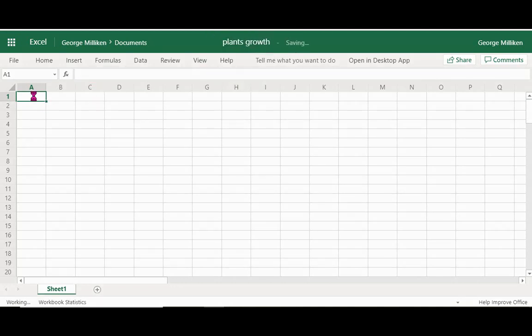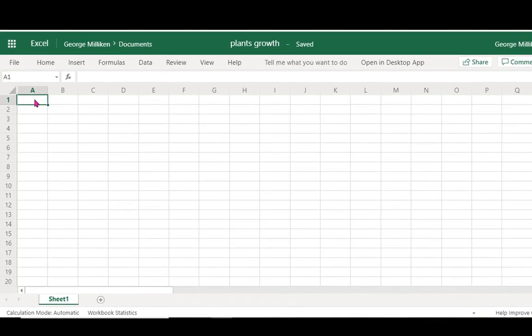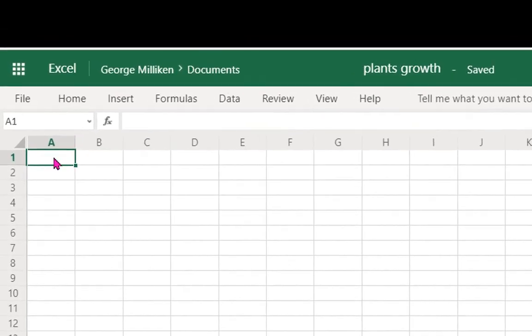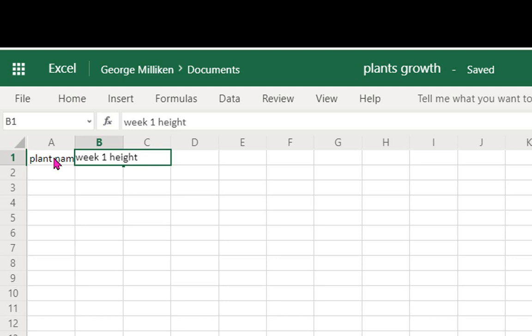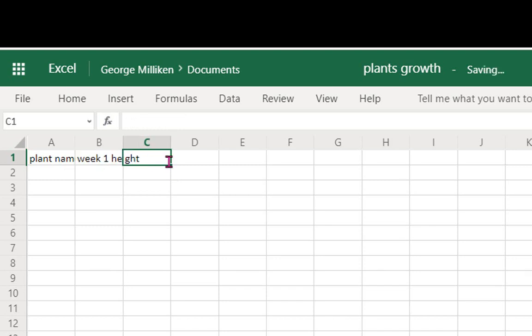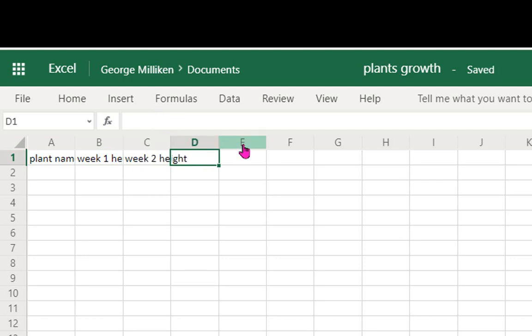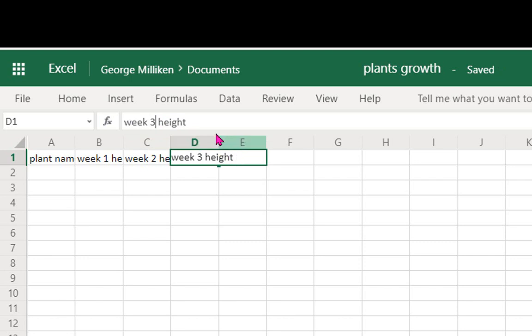Linking up perhaps a little bit of science, we're looking at different plants here and seeing how much they have grown. So plant name, we're going to have week 1 height, week 2 height, and week 3 height.